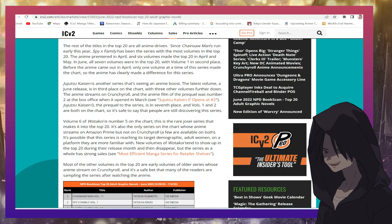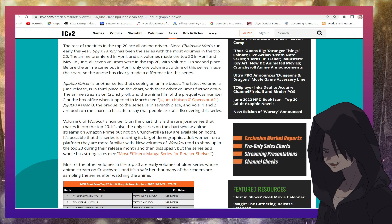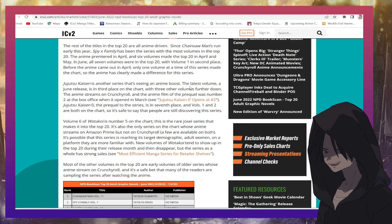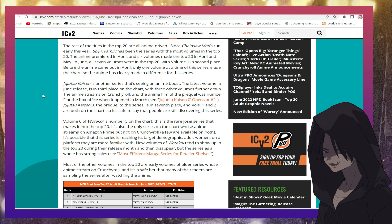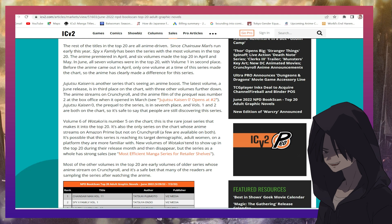Jujutsu Kaisen is another series that's seeing an anime boost. The latest volume is in third place on the chart with three other volumes further down. The anime streams on Crunchyroll.